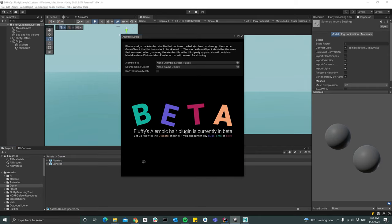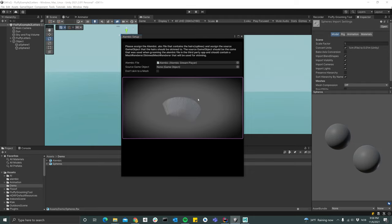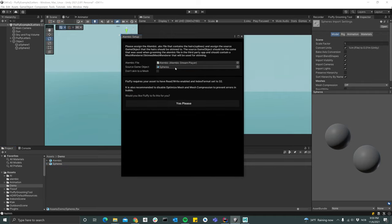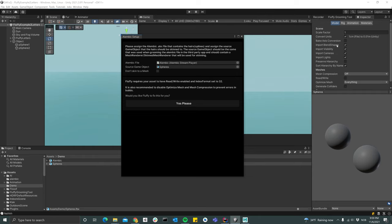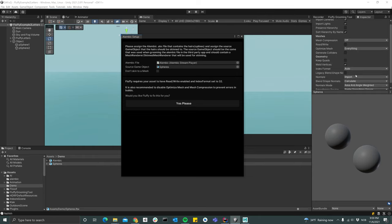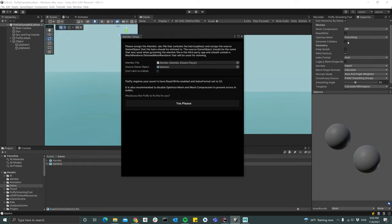So what we need to do is assign the Alembic file that we exported. Now we see that we got our file here, our preview of the strands that we created. Then I'm going to assign the spheres object to the source game object, and then Fluffy is telling me that this object needs to be set to index format 32, which you can set here in the import settings, or you can just hit this button and Fluffy is going to fix it for us.